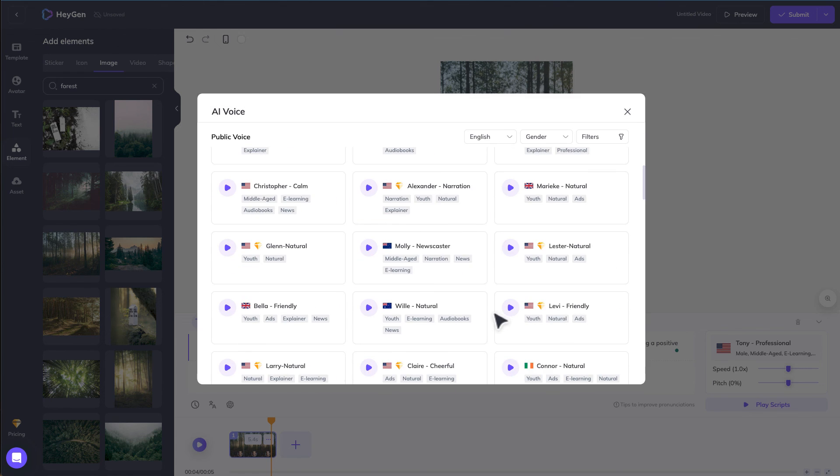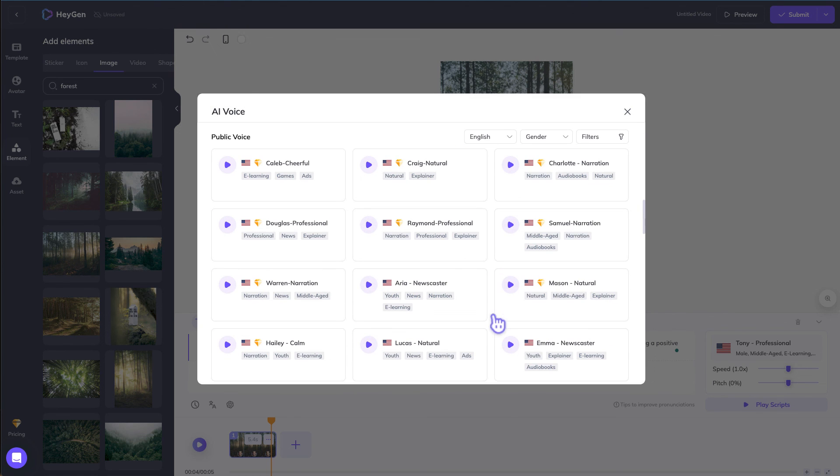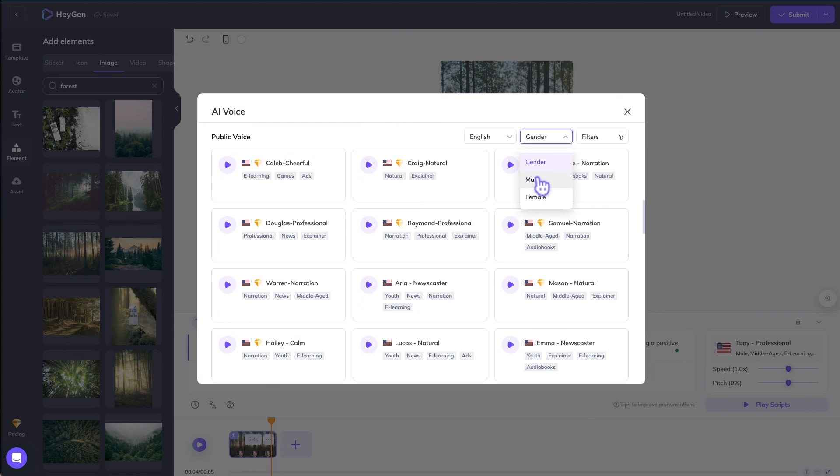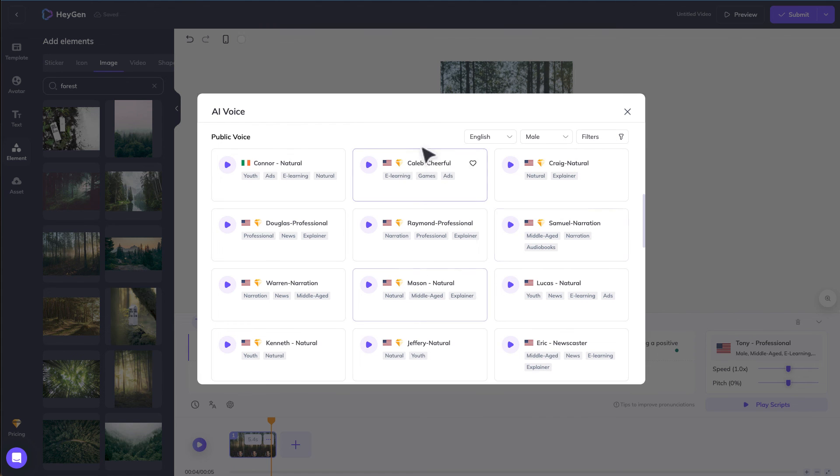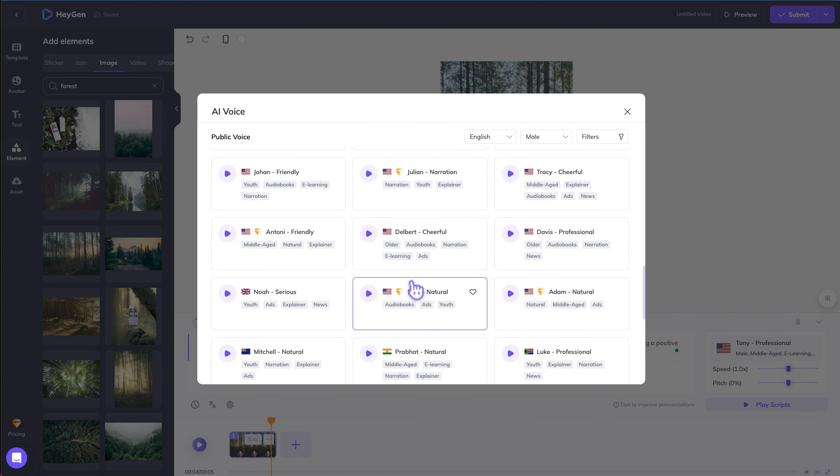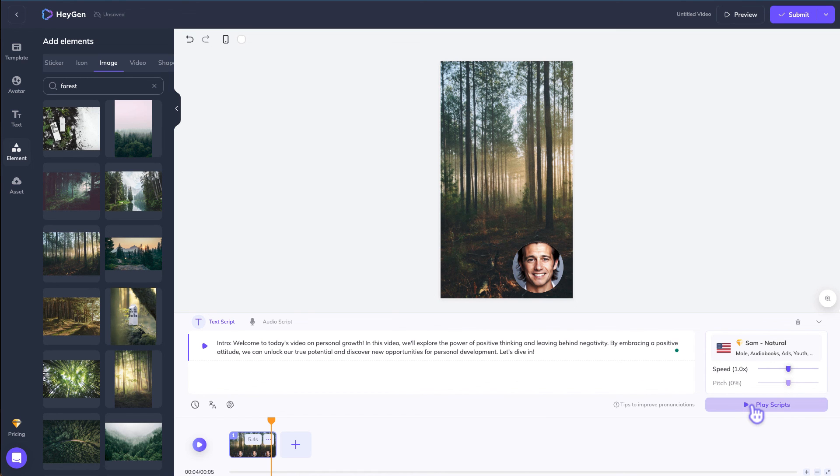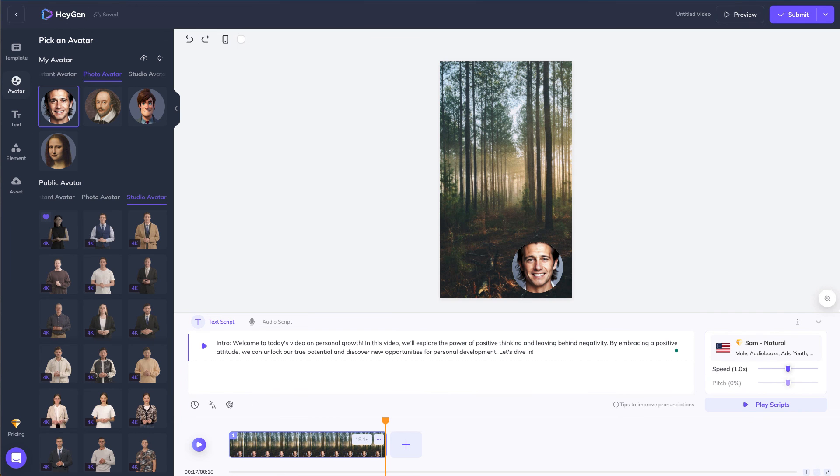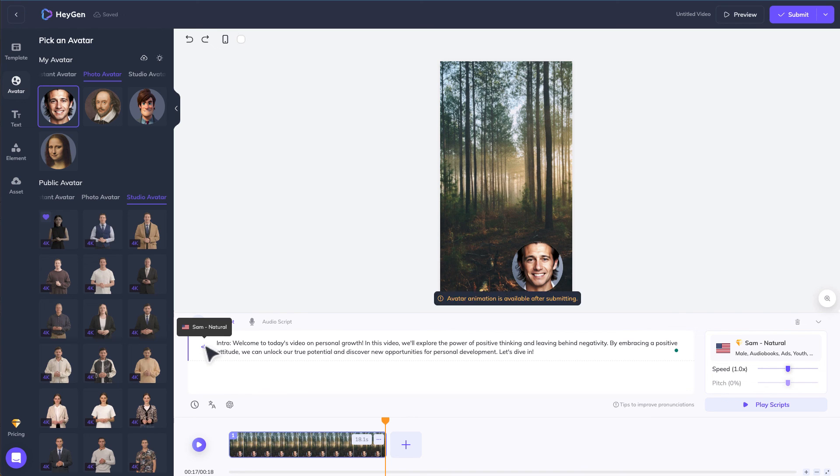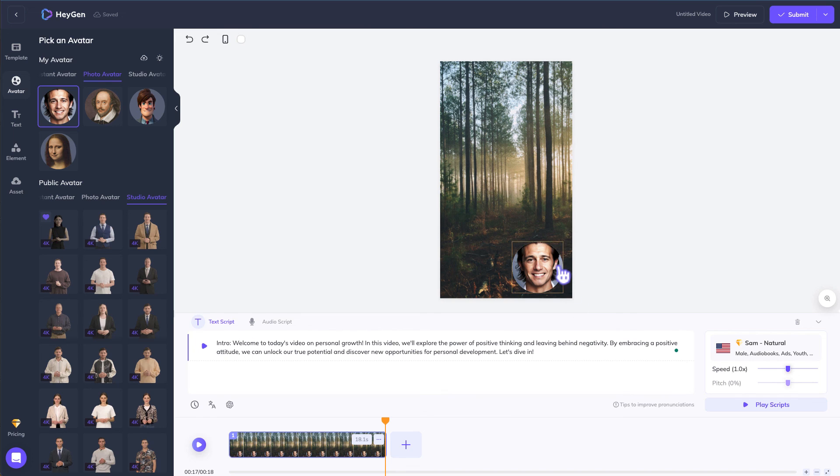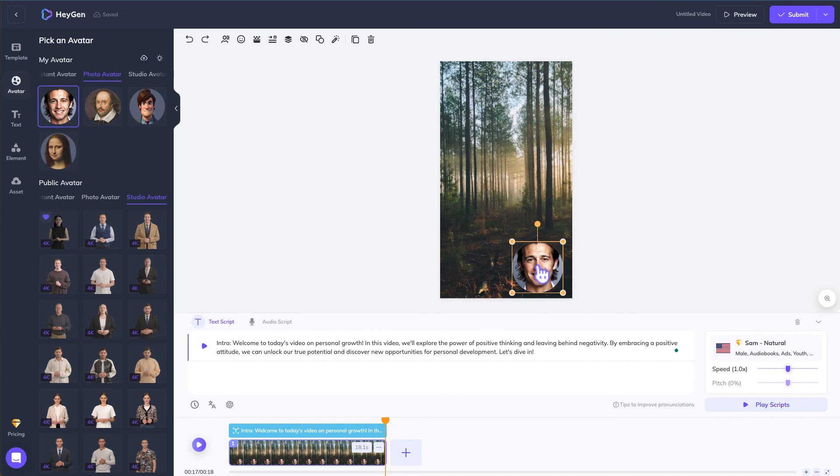Choose the voice that you like, whether it's a male or female. Let's choose male, play the script. Alright let's play the script. 'Welcome to today's video on personal growth. In this video we'll explore the power of positive thinking.' So that sounds pretty good.